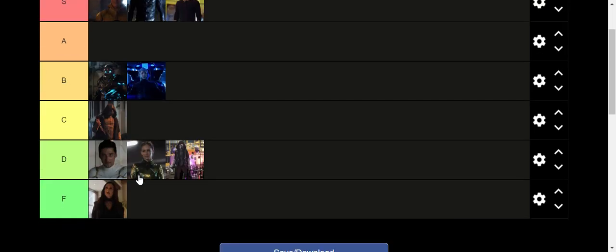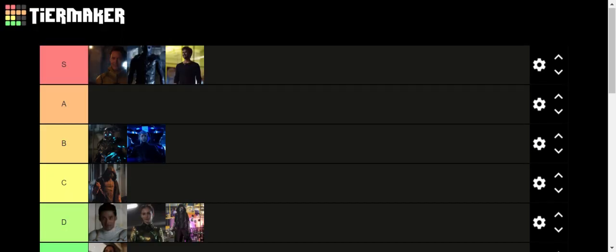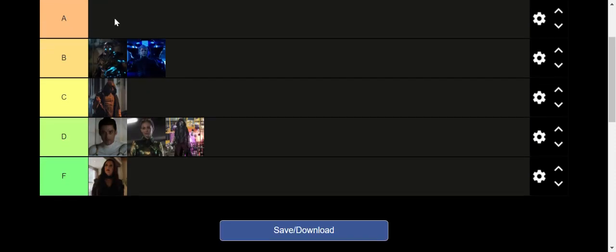But yeah, that about does it for my ranking of all of the Flash main villains. Yeah, that about does it for this quick video. Hope you guys enjoy this video. I will be uploading more quick Flash tier list videos in the future, so thank you guys for watching this video. And bye.